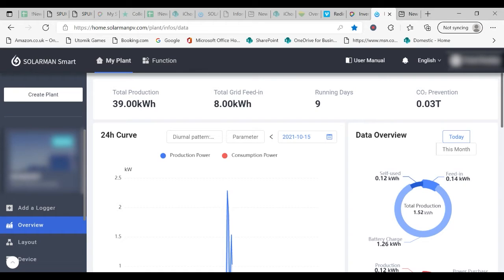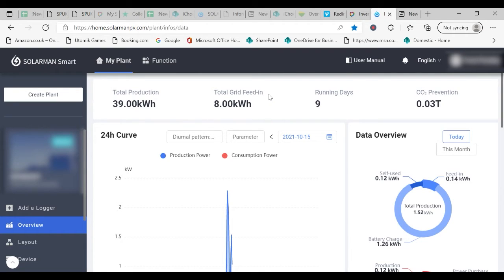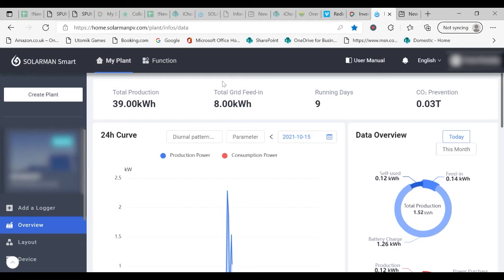In addition it shows the amount of energy that's been sent to the grid. This is what's known as export and if you make an application for an SEG payment then this is what you will be paid for.